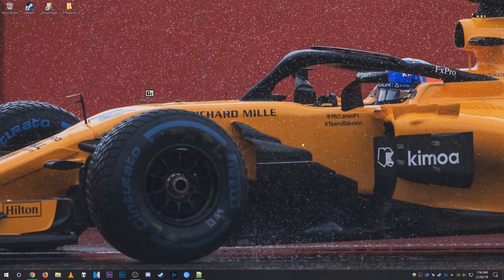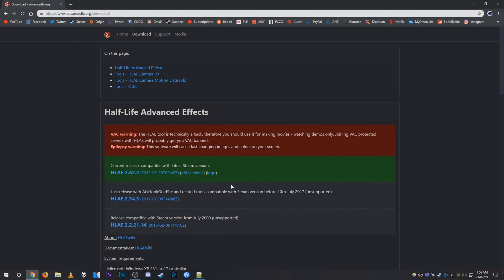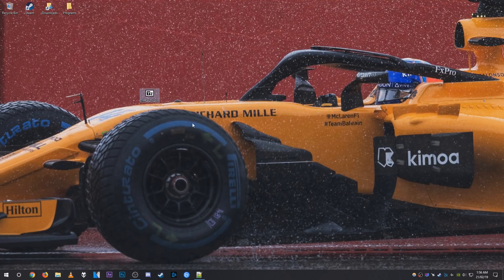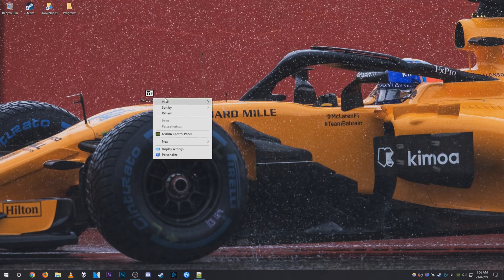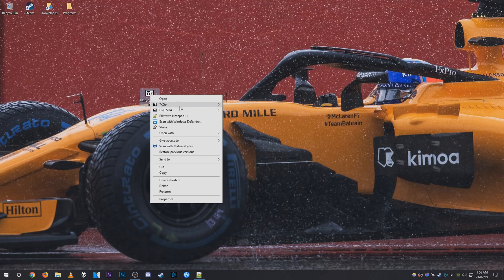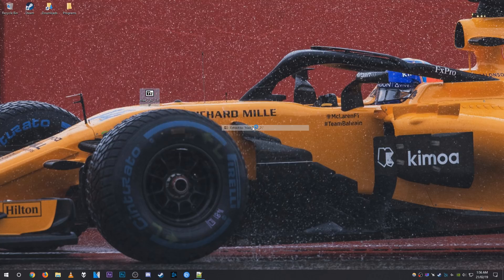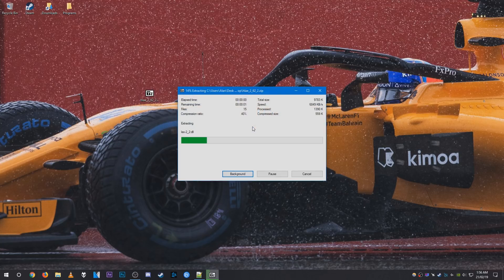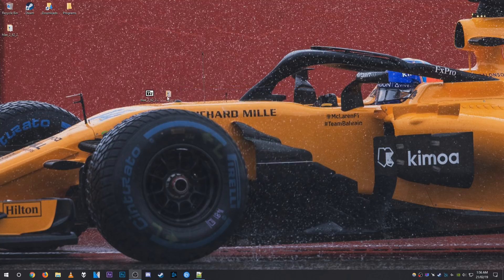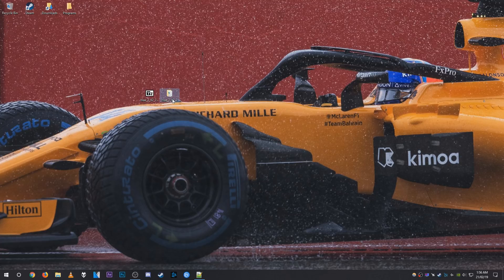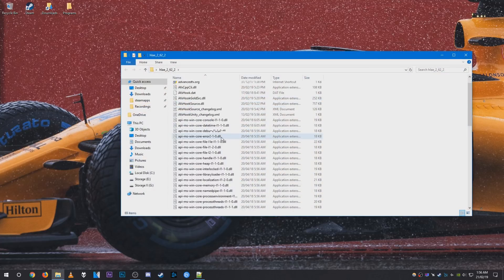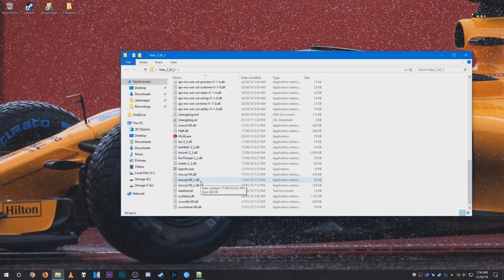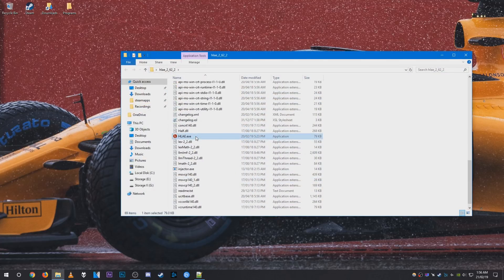So first up what we need to do is obviously download the latest version of HLAE. Head over to advancedfx.org and download the latest version here. Once you have the zip file downloaded, you can go ahead and extract it to a folder like so. And once you have that done, go ahead and open it and launch HLAE.